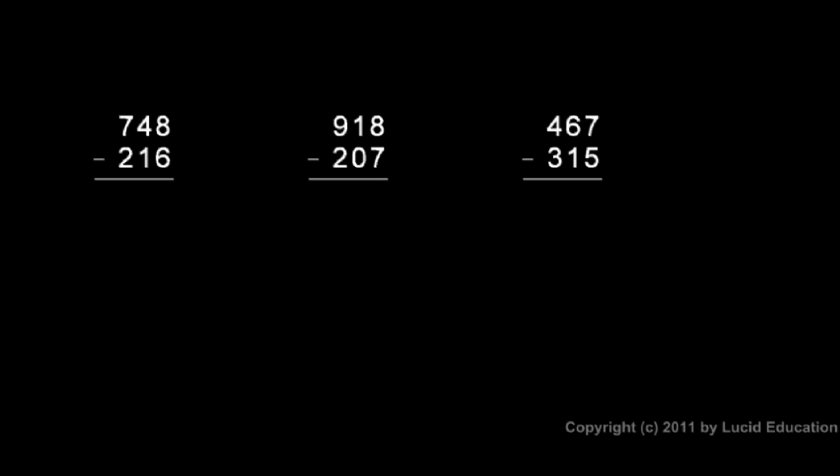When we are working with numbers that have multiple digits, we arrange them in a manner similar to the way we did it with addition. We have the place values lined up. So all my ones, for example, are in one column. My tens are in another column. My hundreds are in another column and so on.